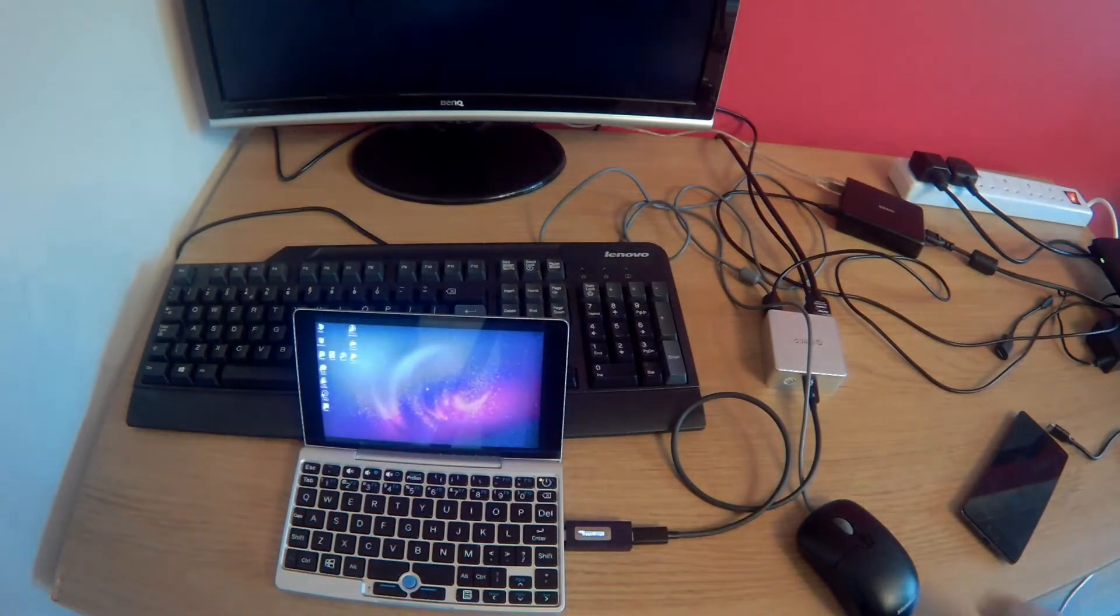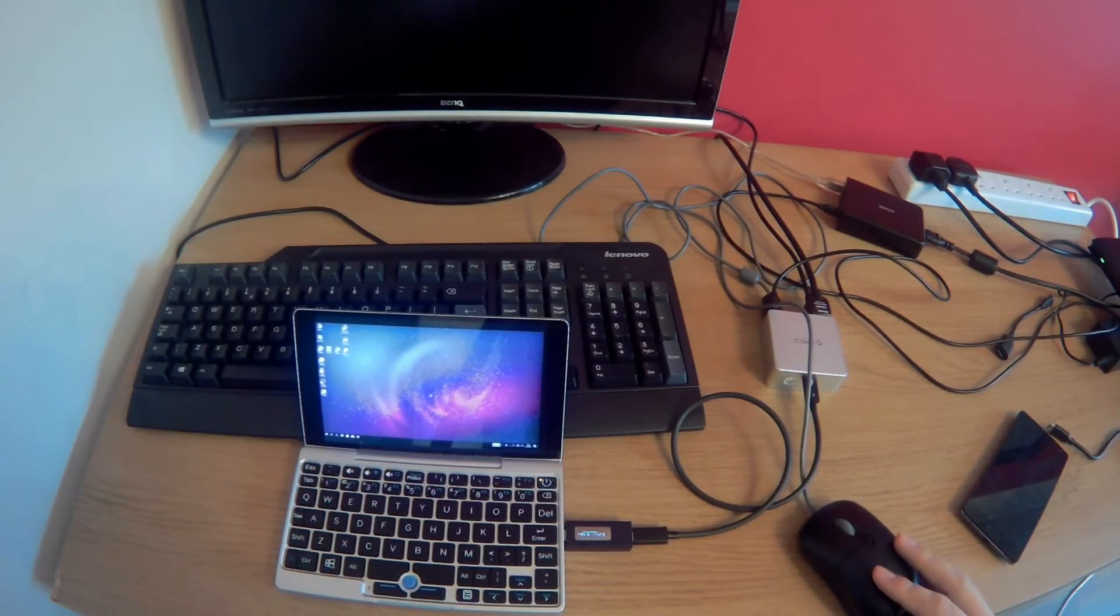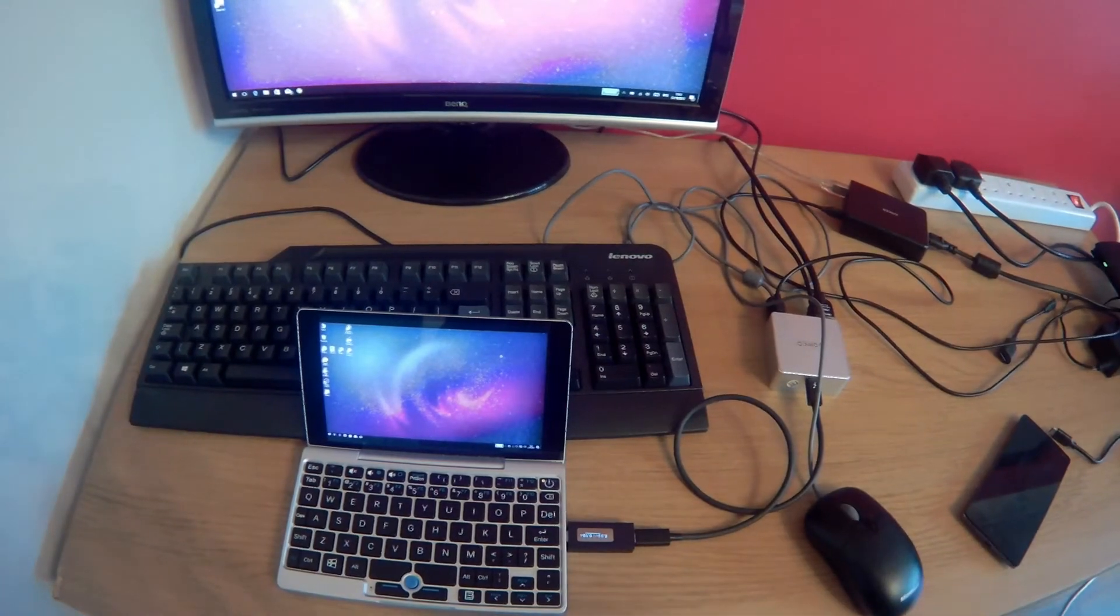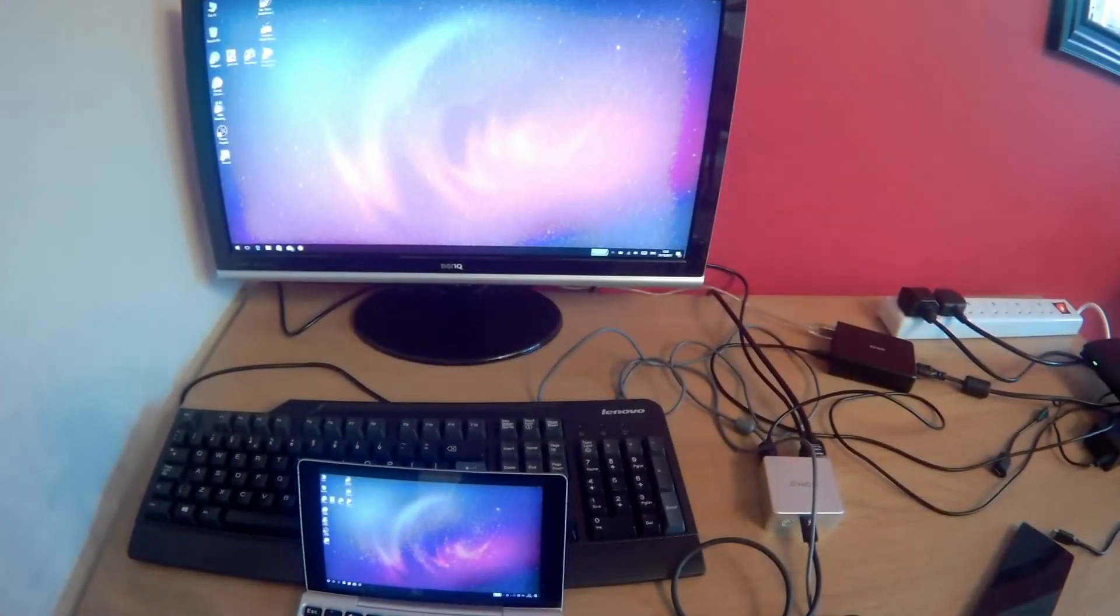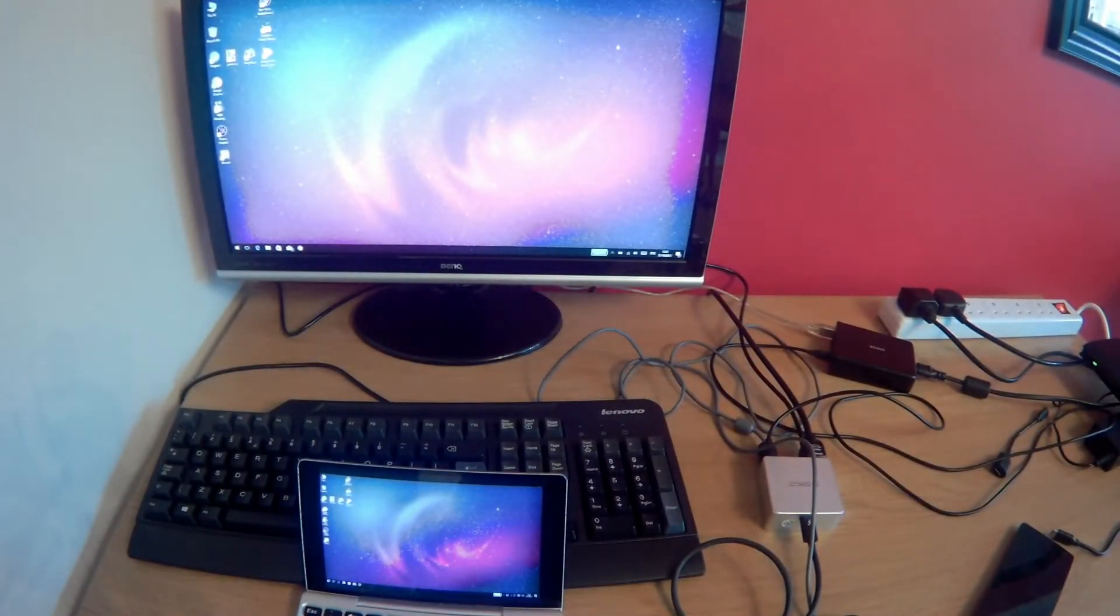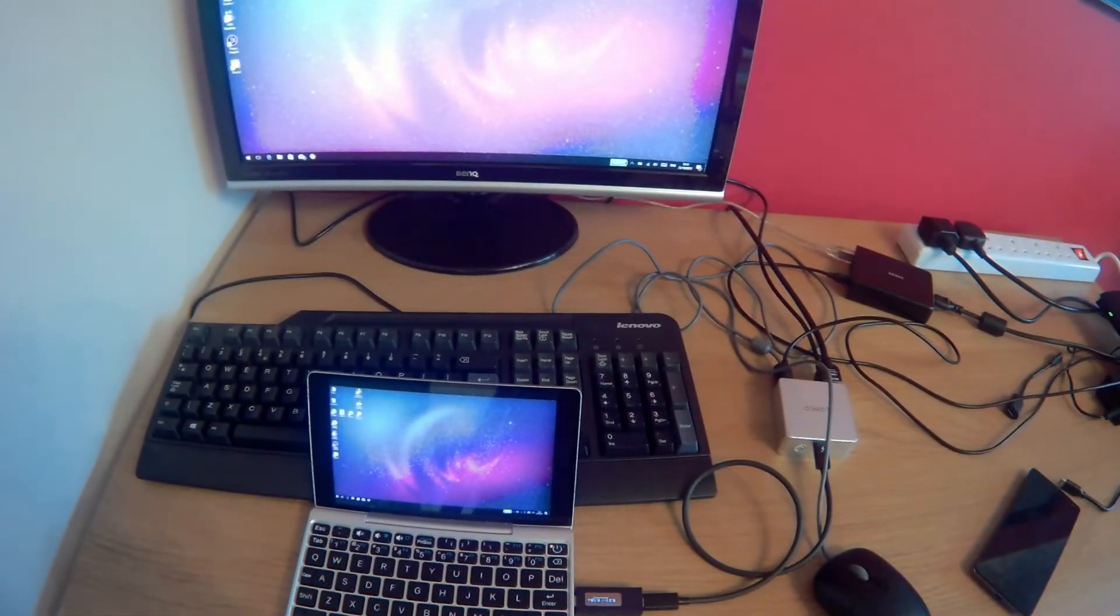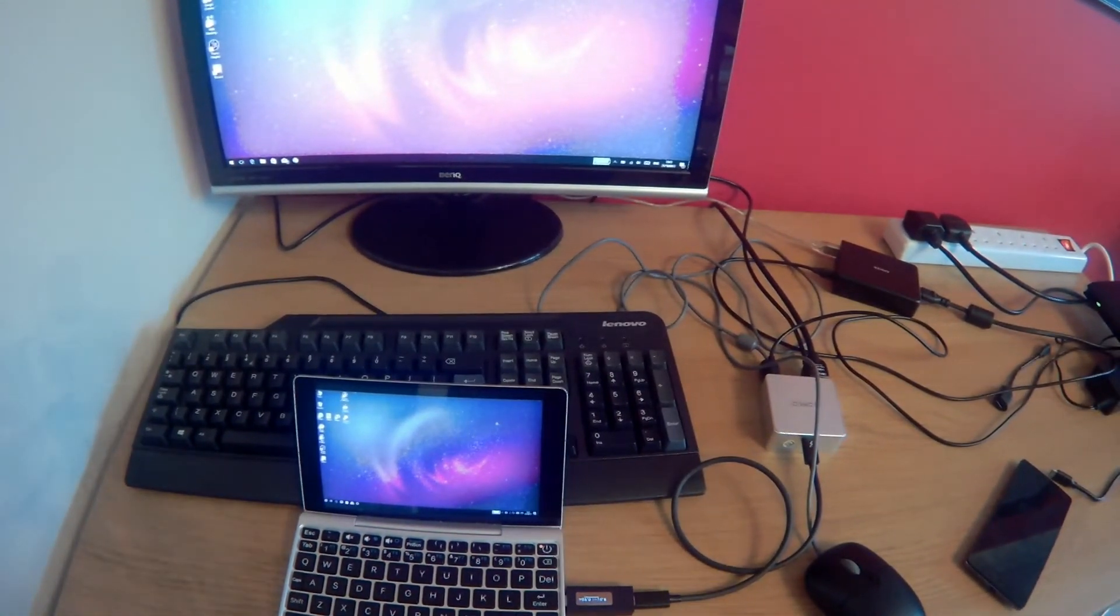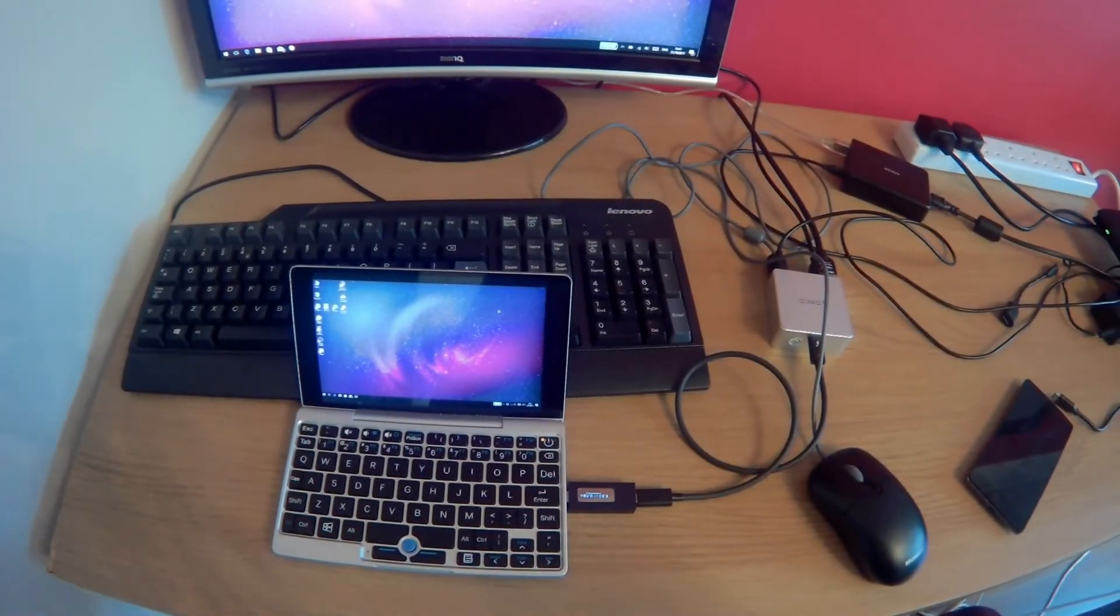And you'll see now we have power and we have video data. So really nice hub. Definitely recommend it. It's great for your pocket, matches, portable, works well.